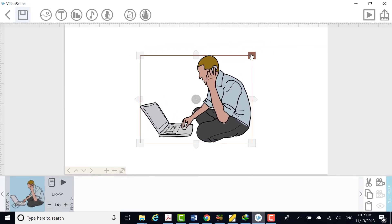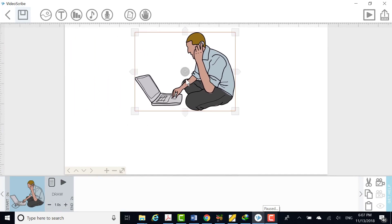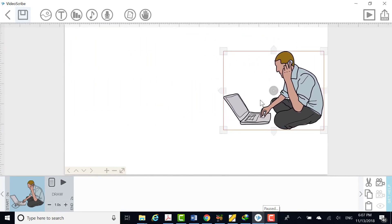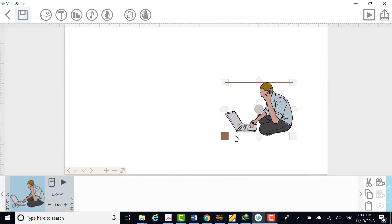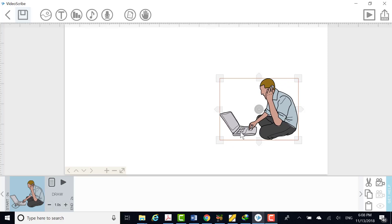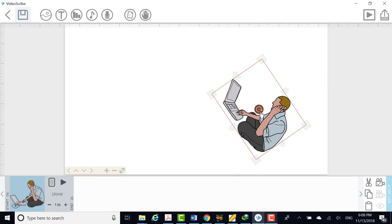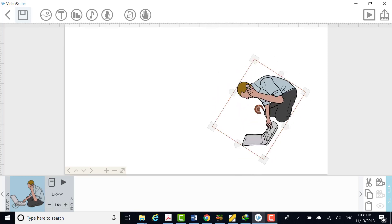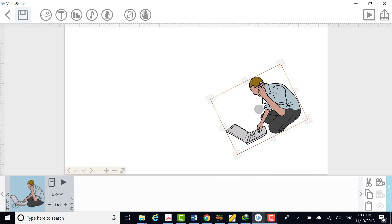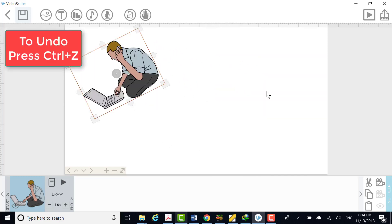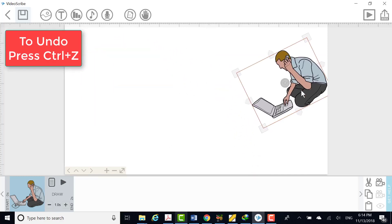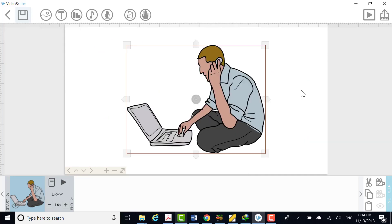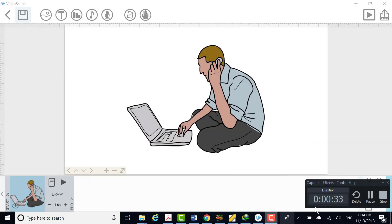To move elements around the canvas, simply click and drag them around. To resize elements click and drag the tabs in the corners. To rotate them just click and hold on the icon in the center of the element. Tip if you make a mistake when moving, rotating or resizing an element, use CTRL Z.